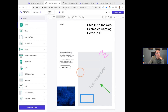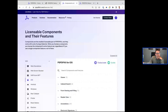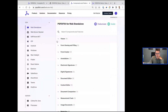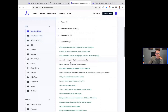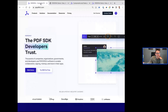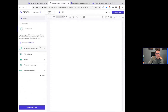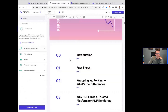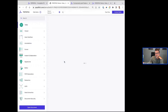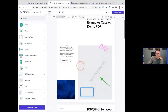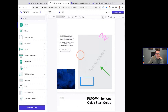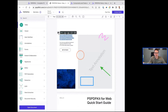Coming back to our component list, we're looking at the web today. The next one I'd like to cover is annotations — annotations is really where we see a lot of people coming to us. It's one of the core components where people need to start marking up documents. We have over 21 different annotation types. Being able to select text and having the pop-up to highlight, strikethrough, and edit documents like that.